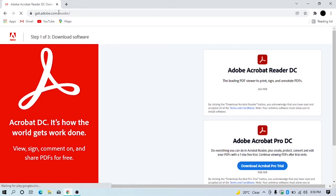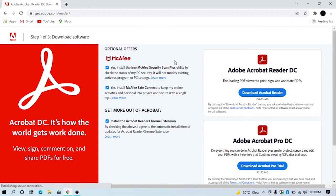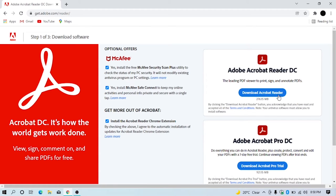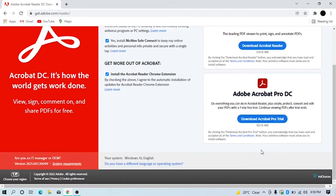The Adobe website has opened. There are two download options: Adobe Acrobat Reader DC, a free version, and Adobe Acrobat Pro DC, a paid version.